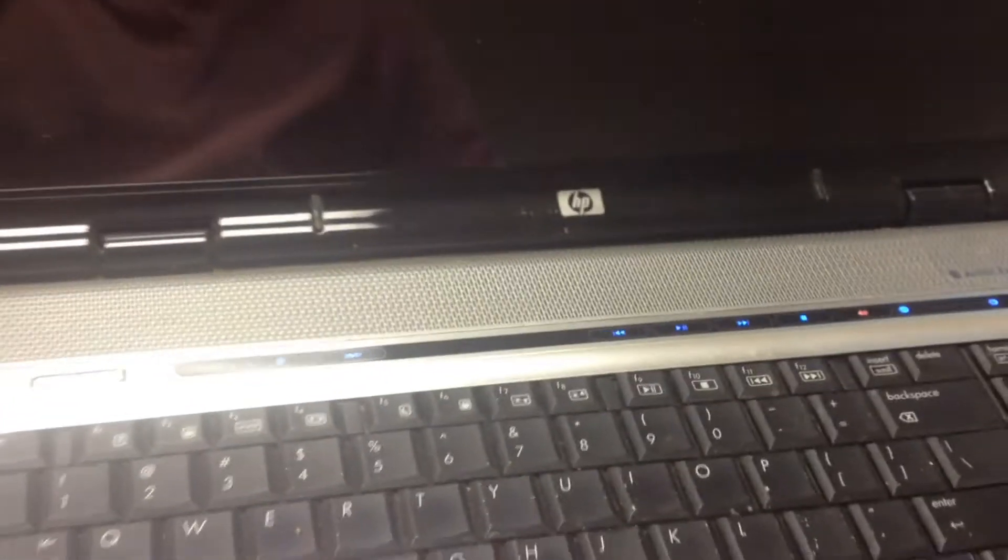Okay, so we have a DV9000 here that was sent in to us. What we're going to do is turn this on and see what happens. Most likely we're not going to get any video, but we'll just wait for it to start up.